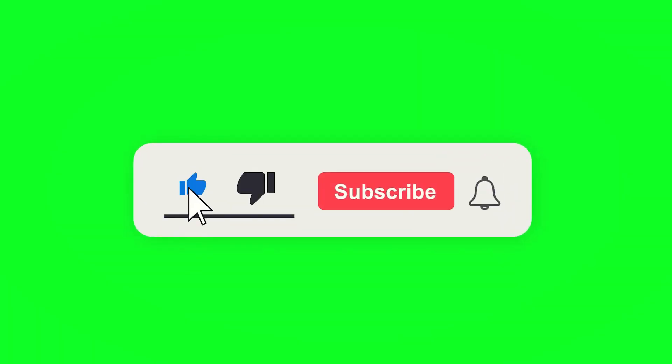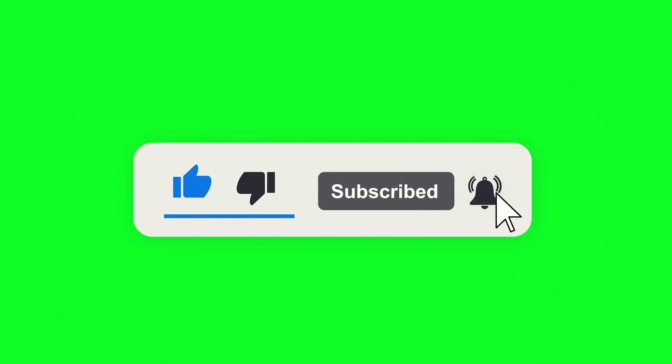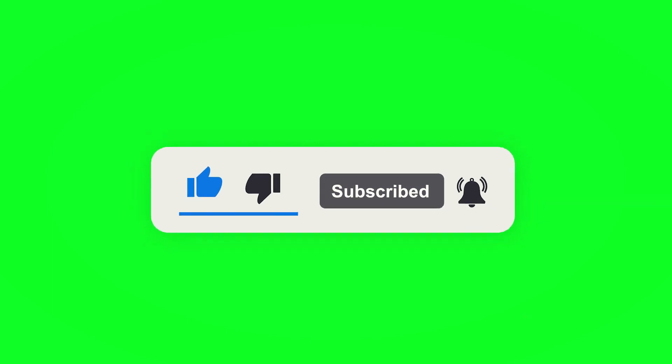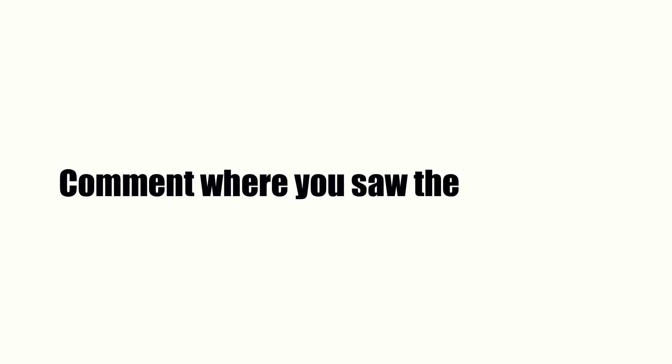Thanks for watching this video. If you found this video helpful, please hit the subscribe button, press the bell icon, and comment below. Check out the description to find the product links. Comment where you saw the video from.